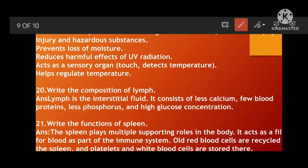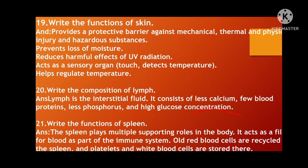Twentieth question: What is the composition of lymph? Lymph is the interstitial fluid. It consists of less calcium, a few blood proteins, less phosphorus, and high glucose concentration. Next: What is the function of the spleen? The spleen plays multiple supporting roles in the body. It helps to filtrate the blood as part of the immune system, old RBCs are recycled in the spleen, blood cells and platelets are stored here, and it helps to collect and dispose of destroyed blood components.